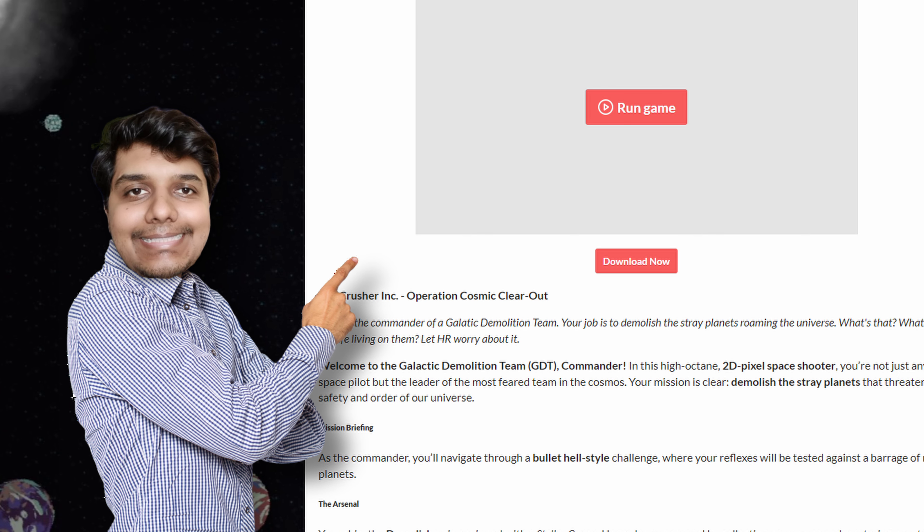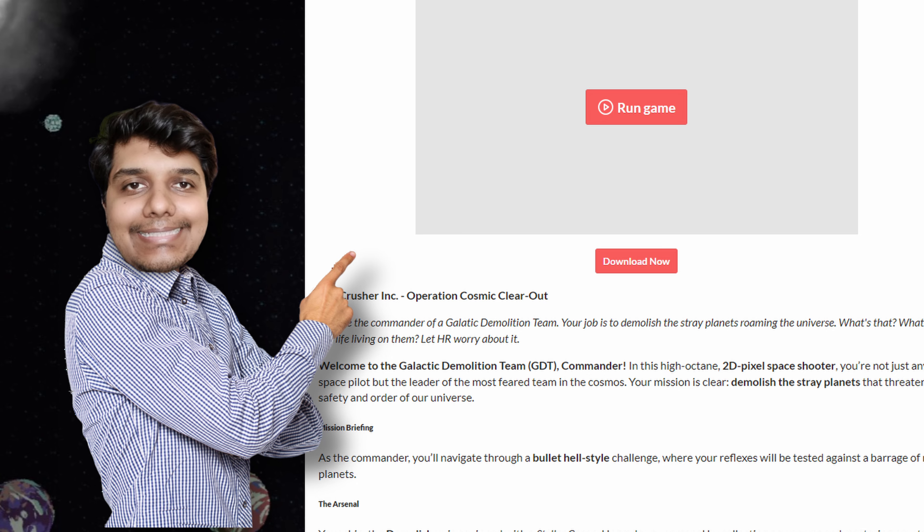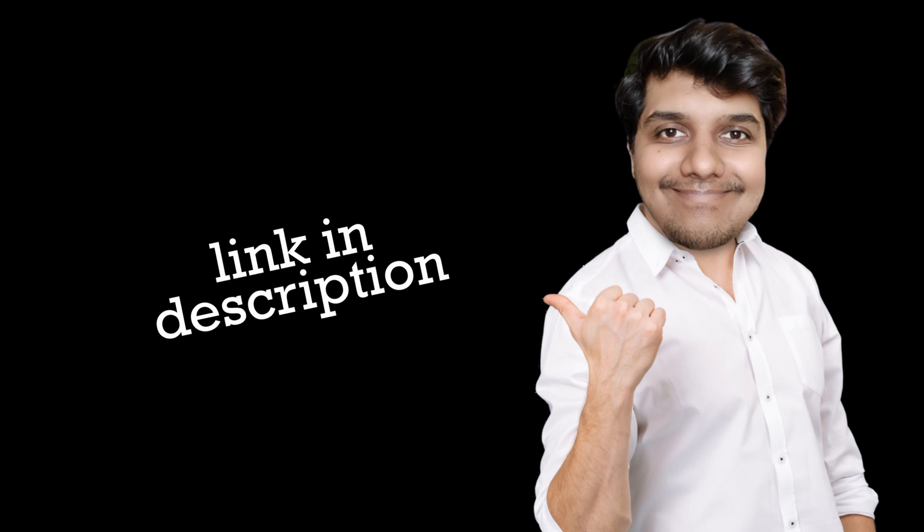If you'd like to play my game, I'll leave a link in the description. The way I uploaded it to itch.io, you don't have to download anything — you can play it right in your browser. I wasn't sure about making this video, but I ended up making it anyway because I really enjoyed the process of making the game and wanted to share it. Please go ahead, play the game, and comment below what you think — here or on my itch page. I'll see you in the next one.